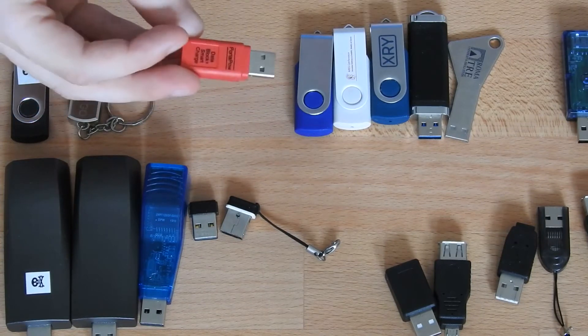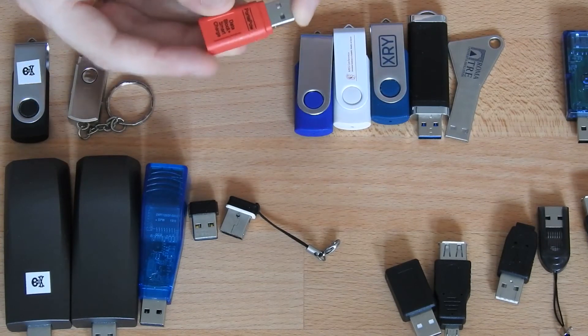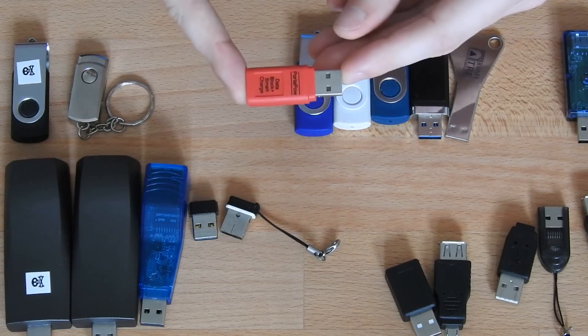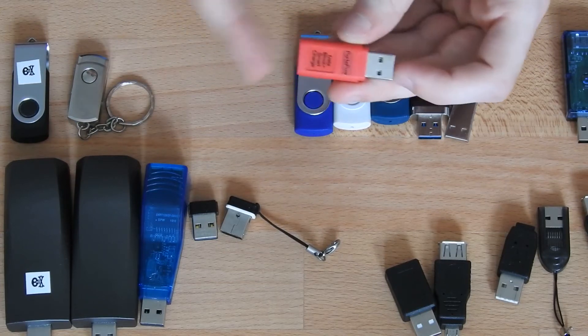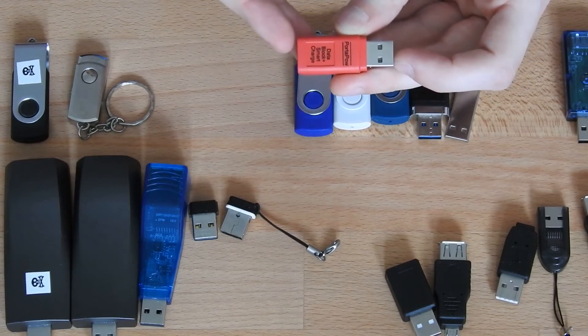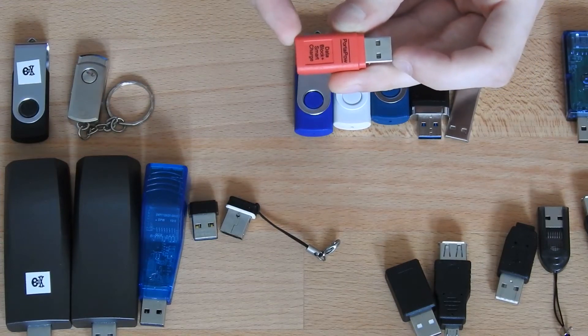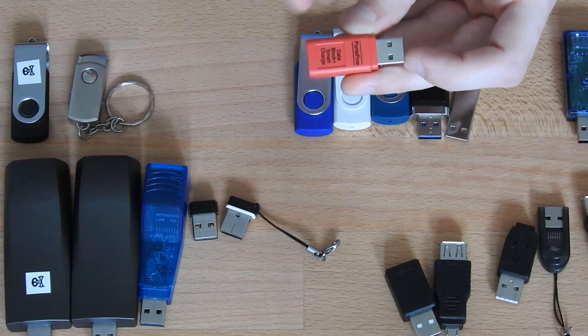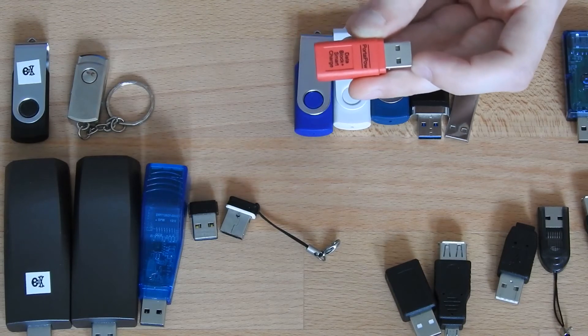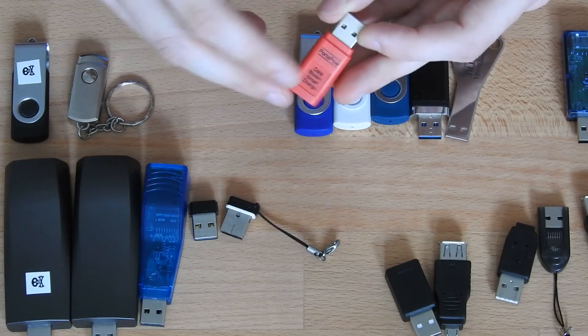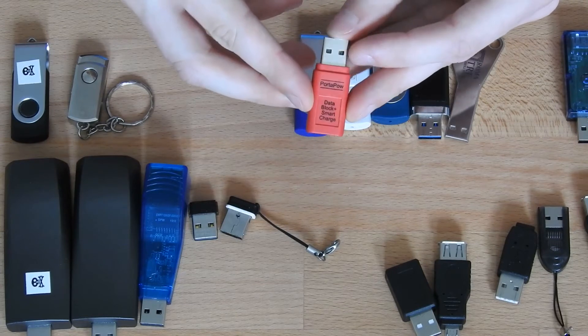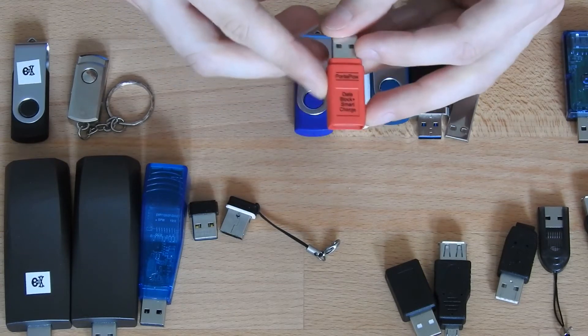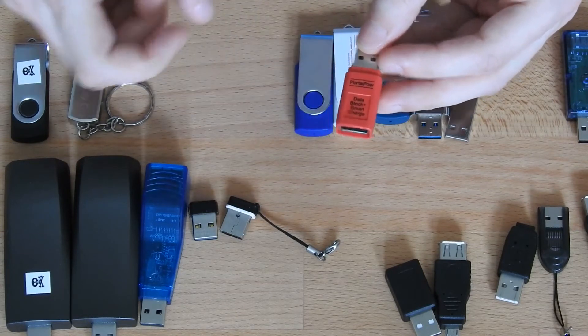Next up is a USB condom. You can use it to cut the data lines of USB devices that you connect. In some cases when you're analyzing a device, the device itself needs power but you don't want the device, in case it's active, to also connect to your computer.